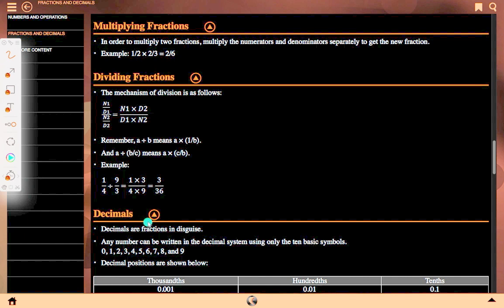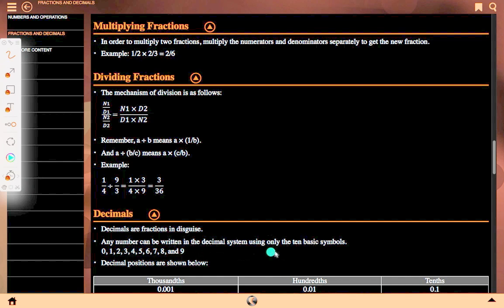Decimals. Decimals are fractions in disguise. Any number can be written in the decimal system using only 10 basic symbols: 0, 1, 2, 3, 4, 5, 6, 7, 8, and 9.